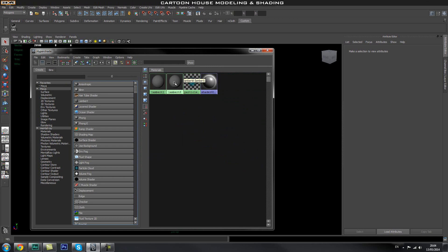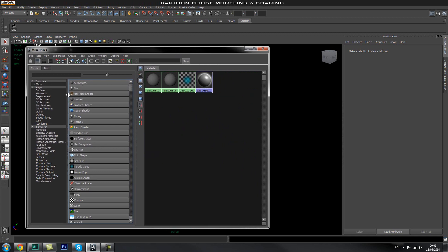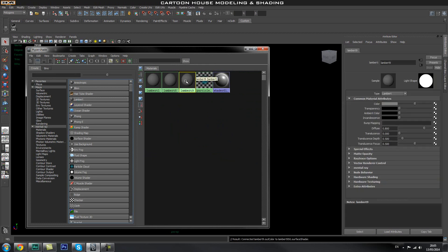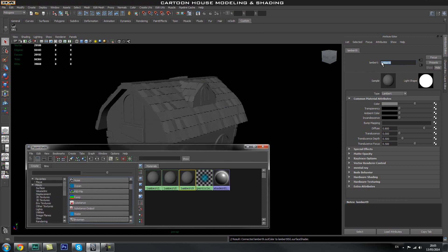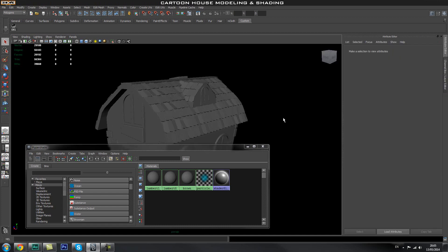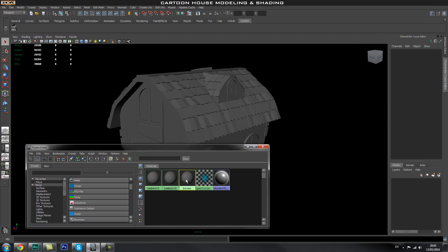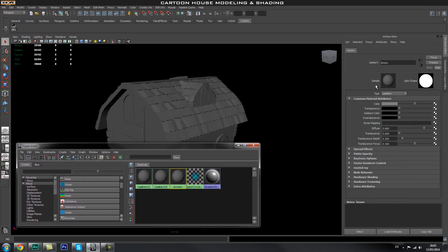We've only got this Lambert material and one other here. To create a new Lambert shader, click on Lambert and it will create a new shader — Lambert 9 or whatever number it is. We're going to rename this. In the Attribute Editor you can see loads of different settings for the current shader. You can bring the attributes back up by double-clicking your material in the Hypershade window.